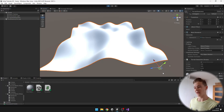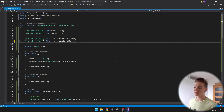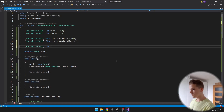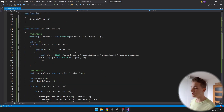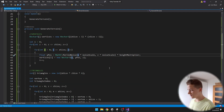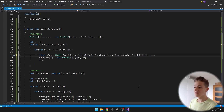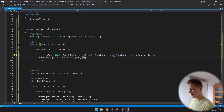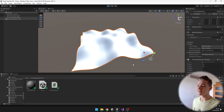Next, to have more control over how the terrain looks, I will add an offset for the noise. We can simply add two integer variables for X offset and Z offset. In the part where we use Perlin noise, I will first add the X offset to X and then multiply by the noise scale, and do the same for Z — add the Z offset and then multiply by the noise scale.